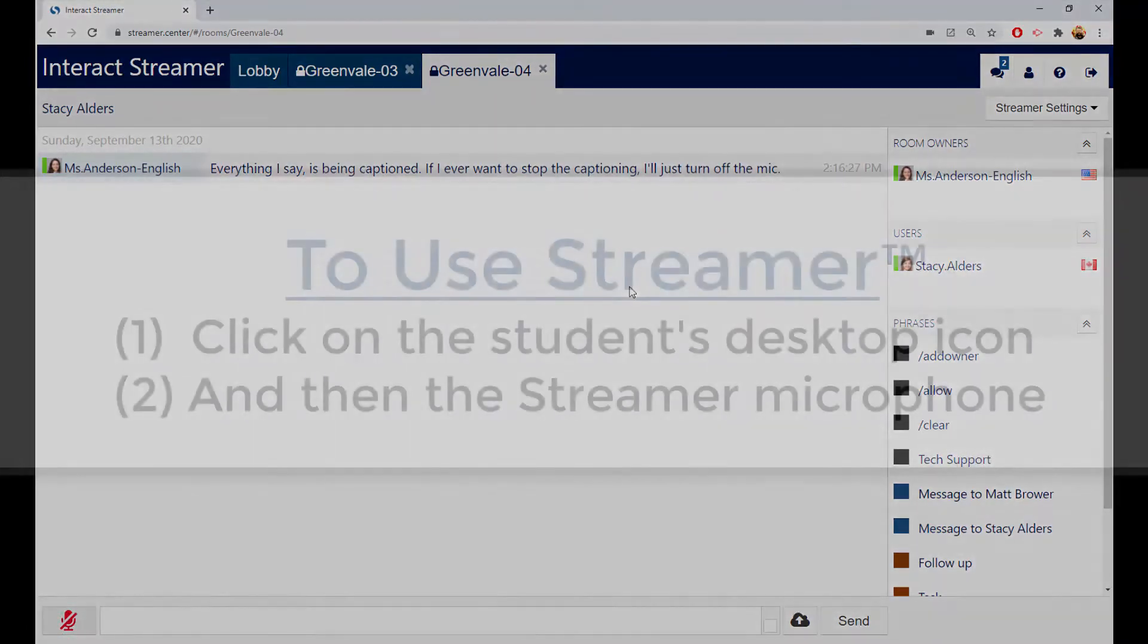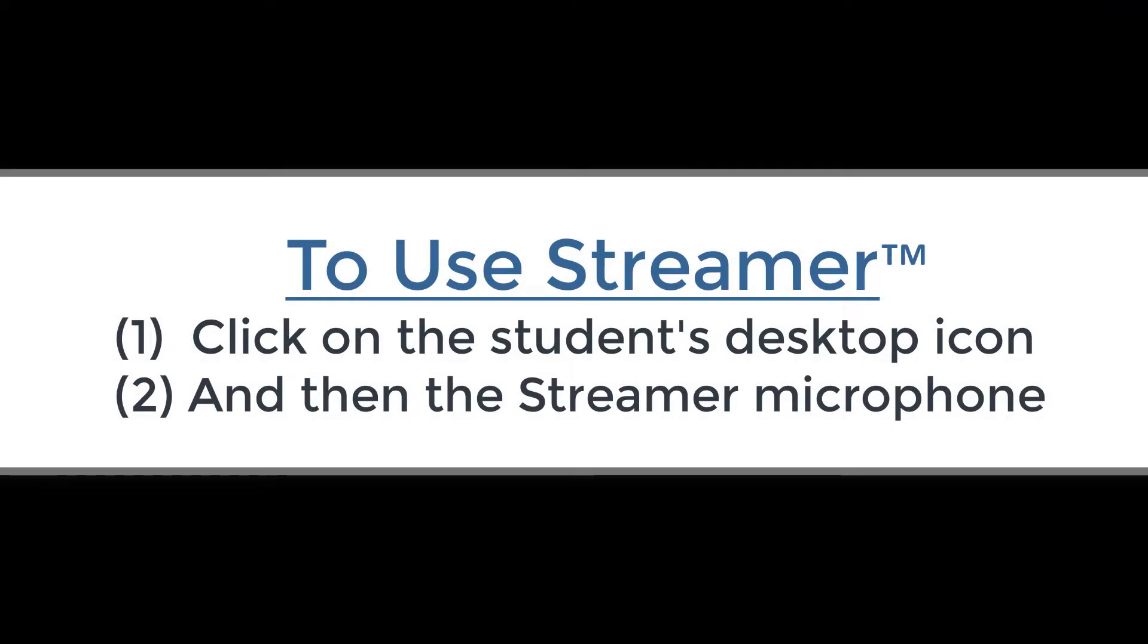Okay, that's how easy it is to use Streamer. Just a click on a desktop icon and a click on the mic.